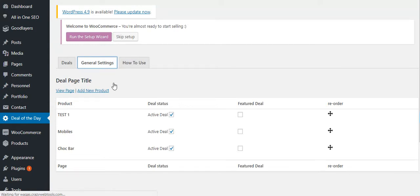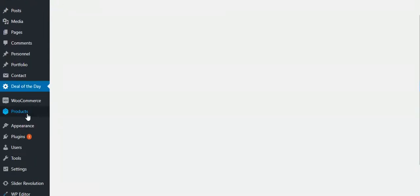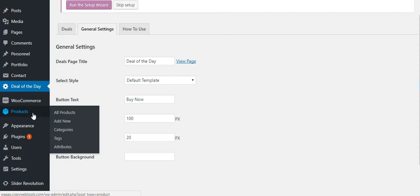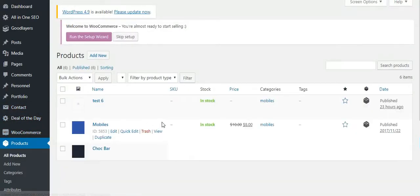To add products to the deals, go to the Products section.